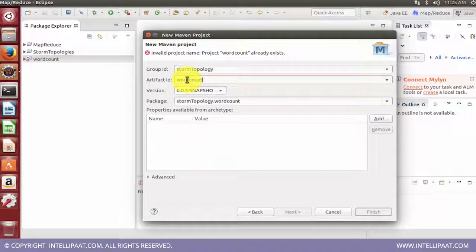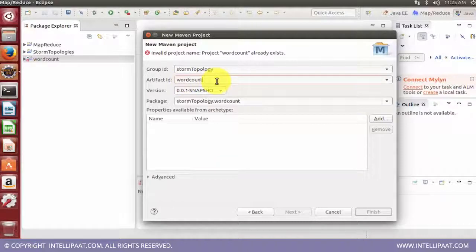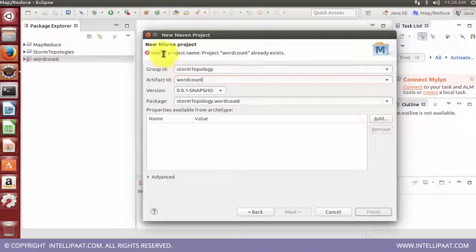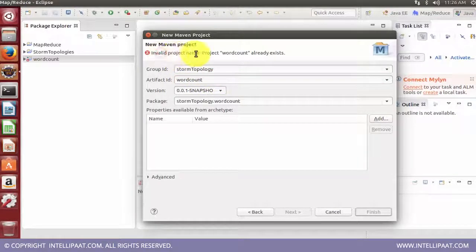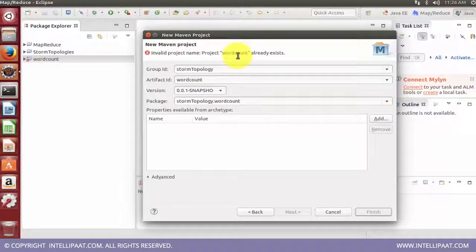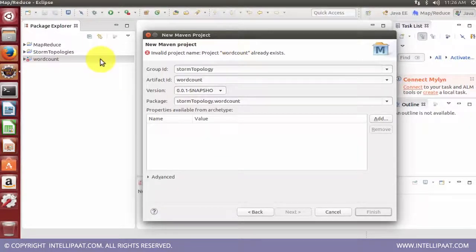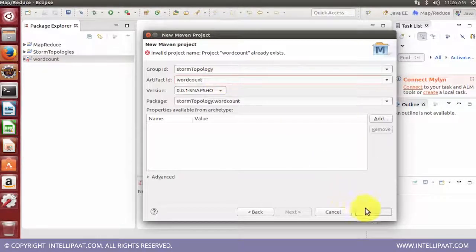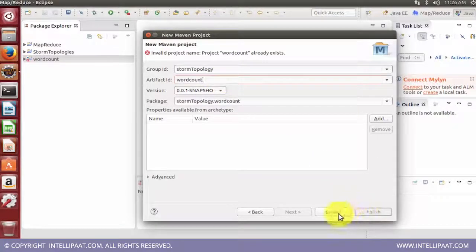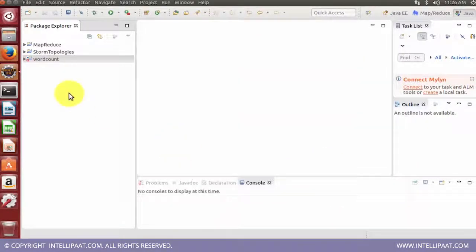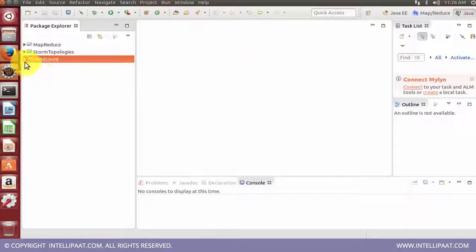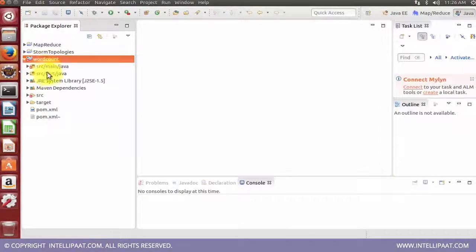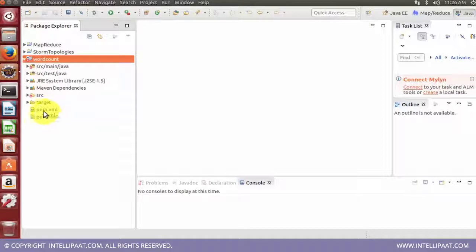The example that we are going to discuss is about word count and we are going to have some sample input which is going to be processed. I can see that it says invalid project name word count because it already exists for me. For you, you can just write word count here and click on finish. Once done, expand this and you'll be able to see multiple directories created with a pom.xml file.